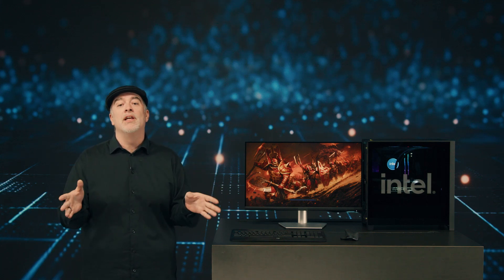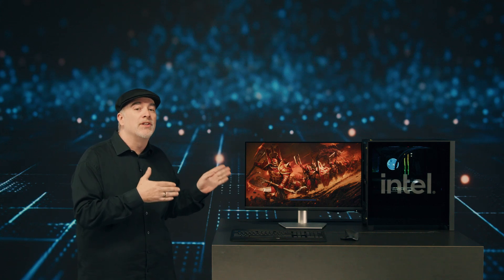I can't wait to show you the amazing performance and gaming experience that's going to be delivered by our brand new 14th gen desktop processors.